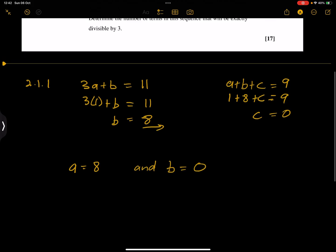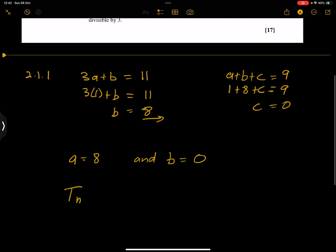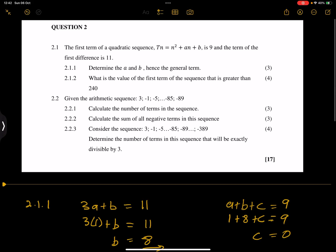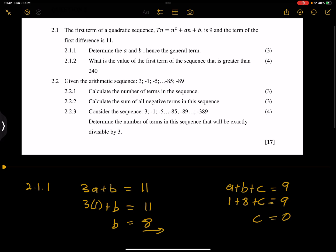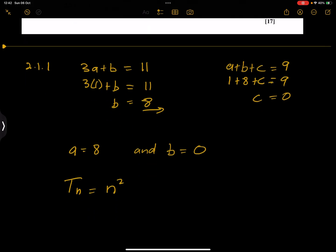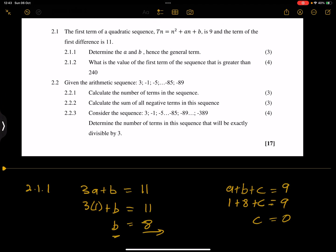So to summarise: the usual b value is a in this problem, so a = 8 and b = 0. The general term of the sequence is therefore Tn = n² + 8n + 0, which simplifies to Tn = n² + 8n. Apologies for dragging this — it's just the confusion between the a and b variable naming.